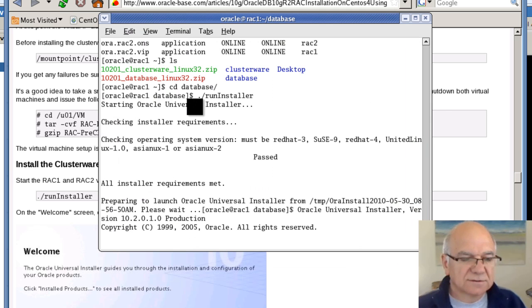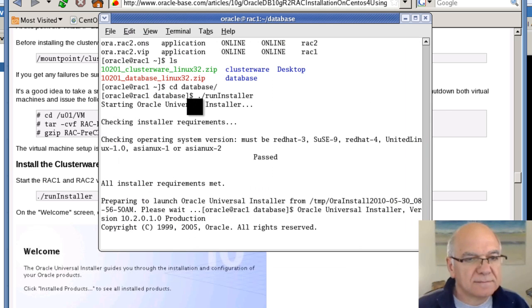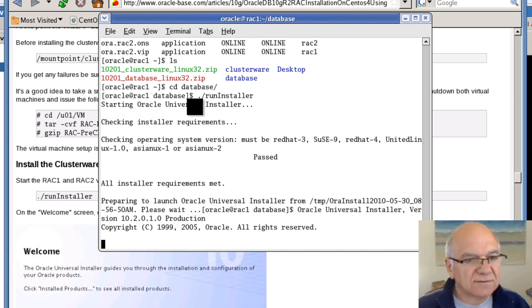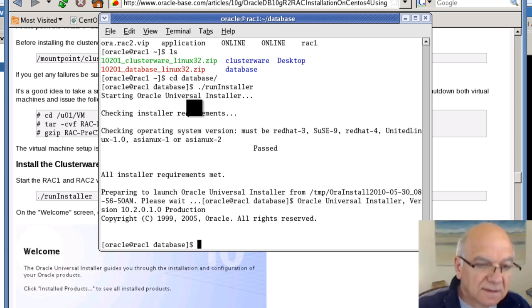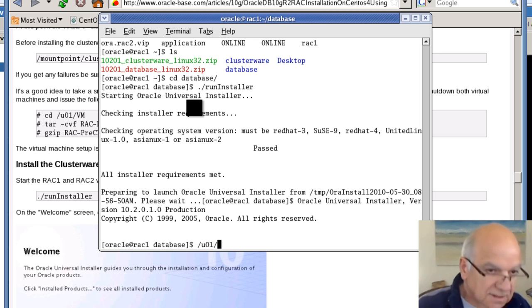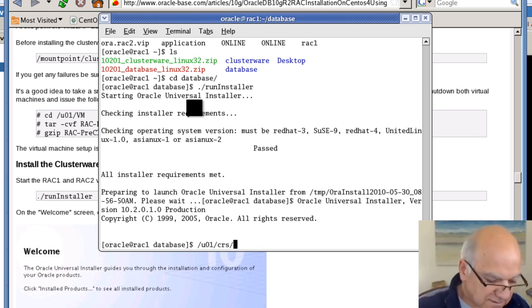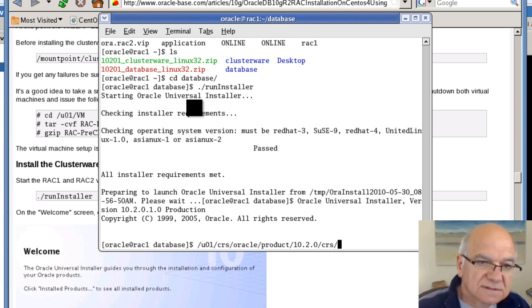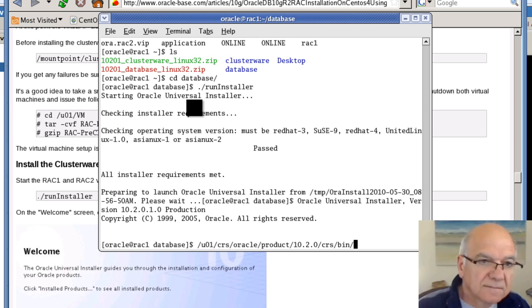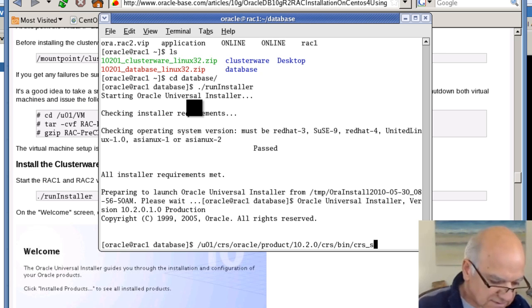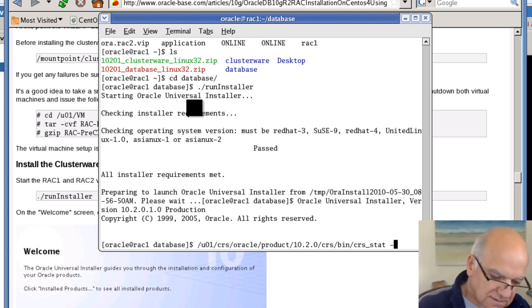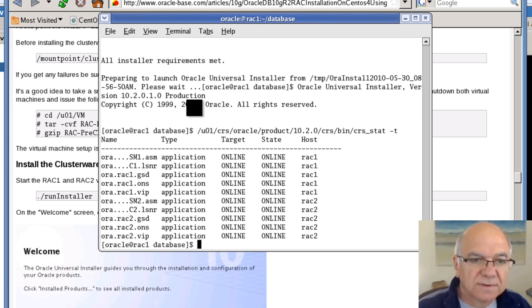Yes, we are sure. So, here we are. We have got ASM installed. And if we check on our CRS stat, we should see some more components up and running.